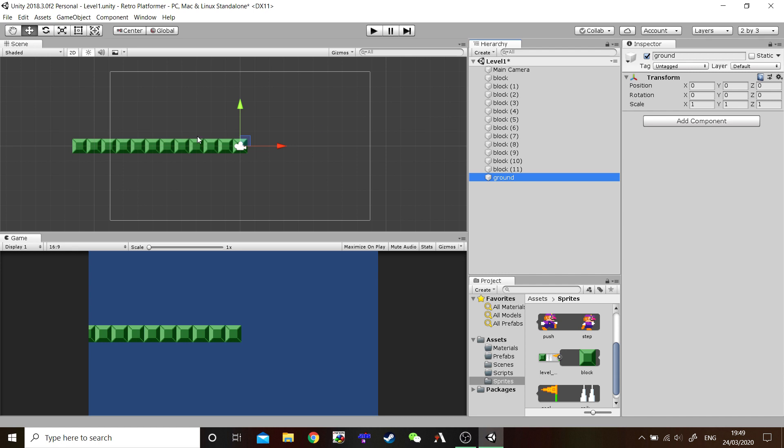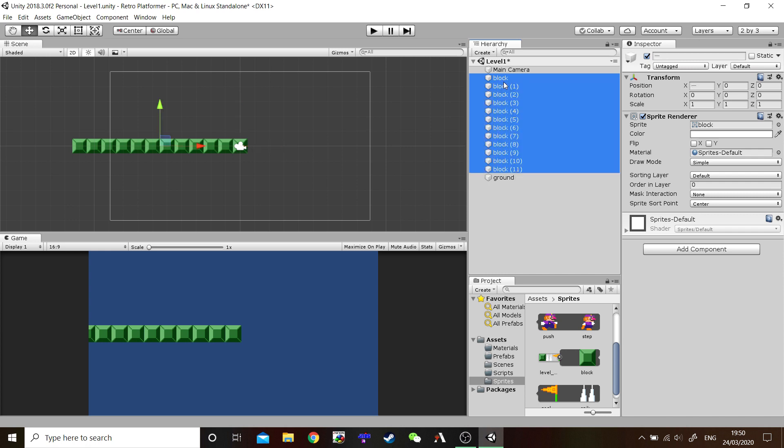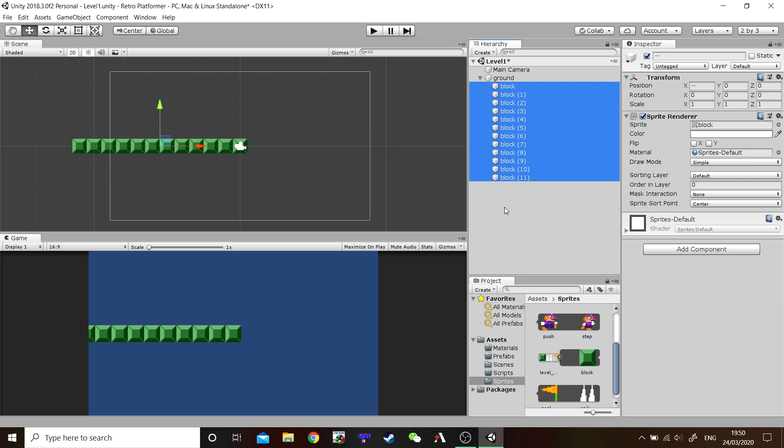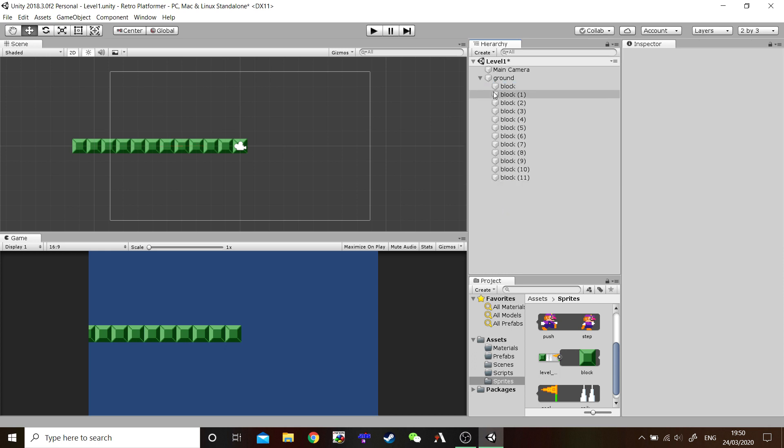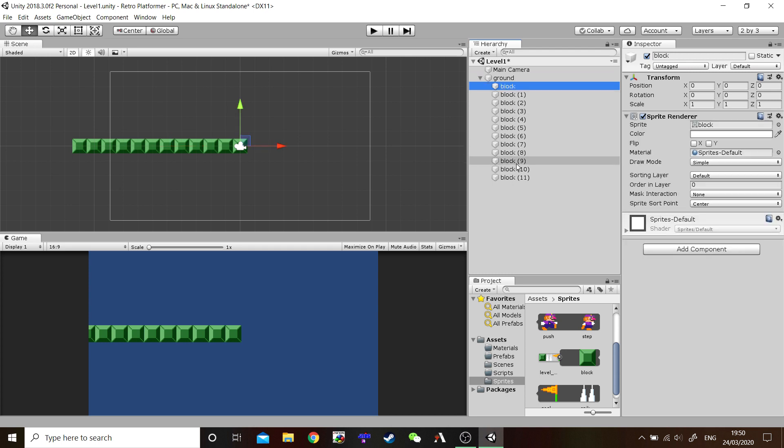Now we can move this around, but as I said before, there's nothing in there. Let's take all 12 of these blocks. Highlight the first one, hold down shift, select them all and drag them into ground. Much like we did before with the files, these are essentially the same thing. We have now grouped all these inside essentially a folder called ground, our parent game object. All our blocks have now become child game objects of ground.